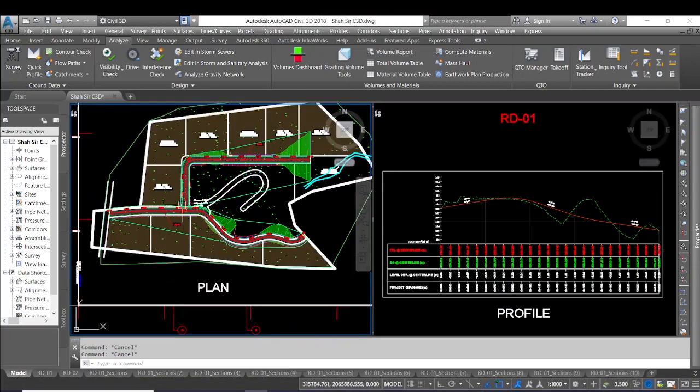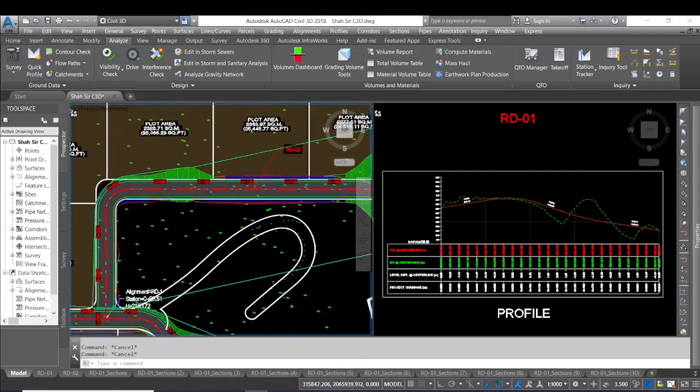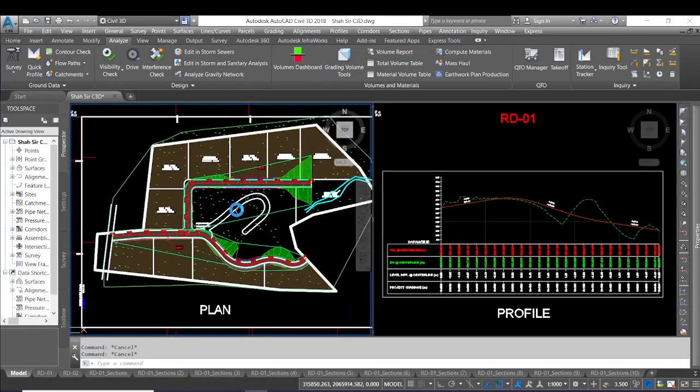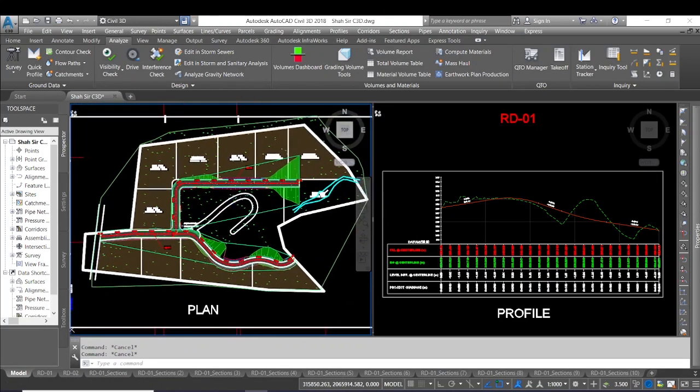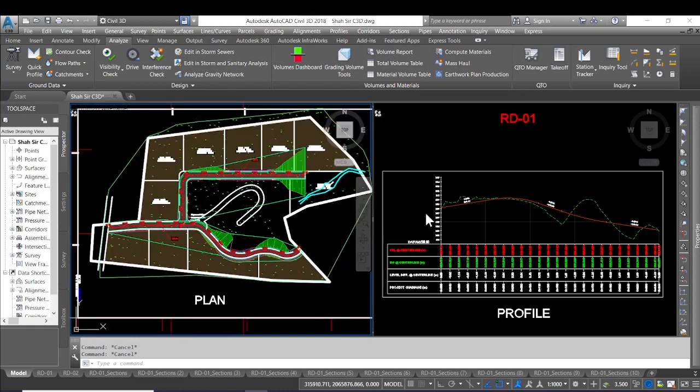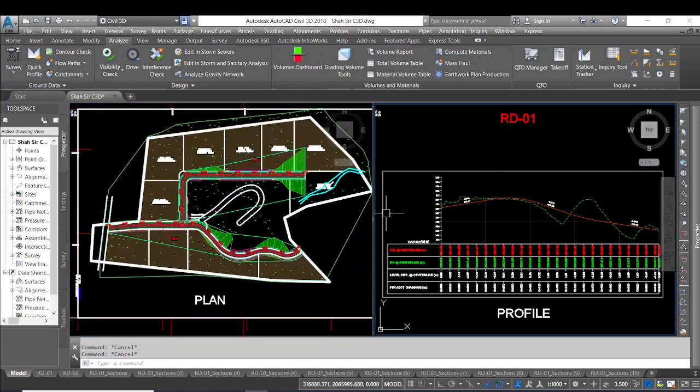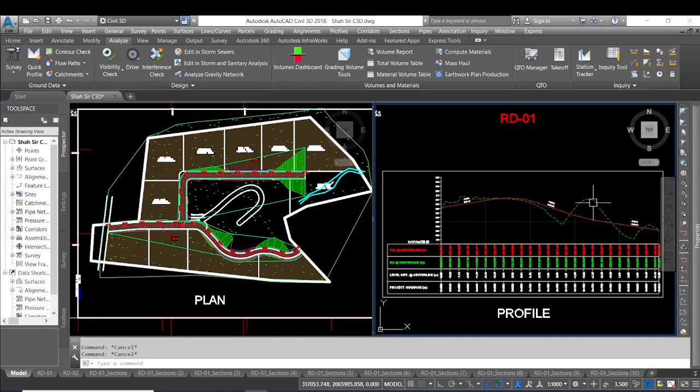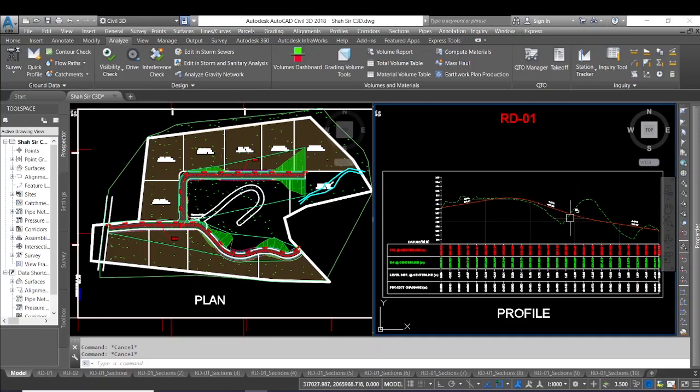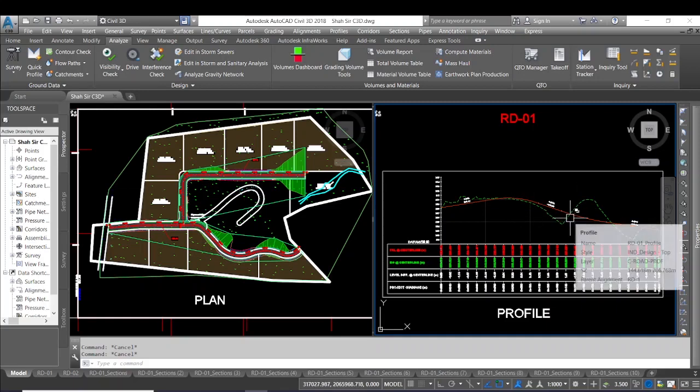The plan has been created and the station for the same will be tracked by the command which I'm going to show you now. I will select it on the profile. I have created a design profile and the original ground surface which has been created by the OGL labels. Now let me select the profile.